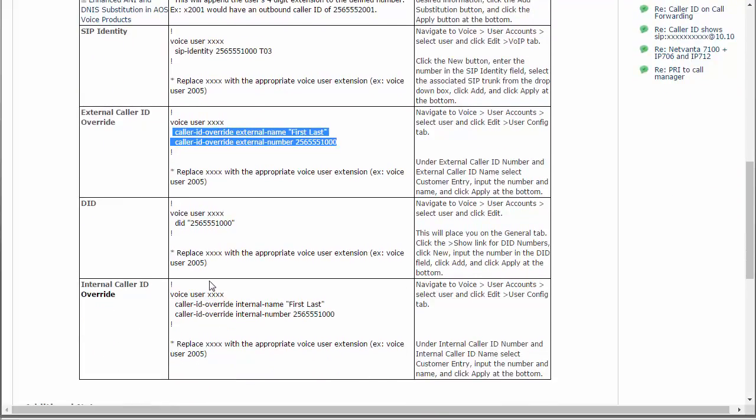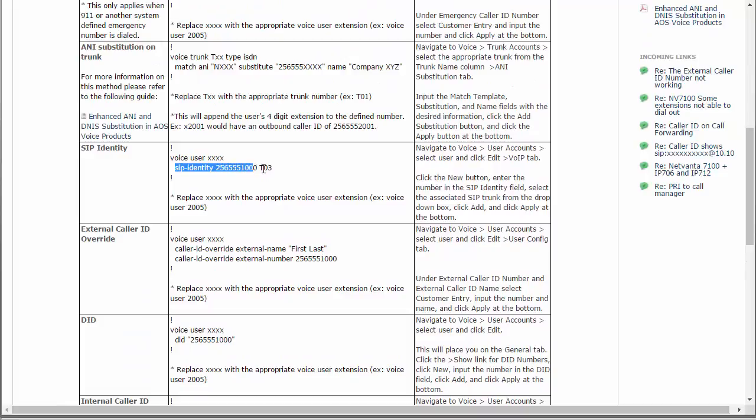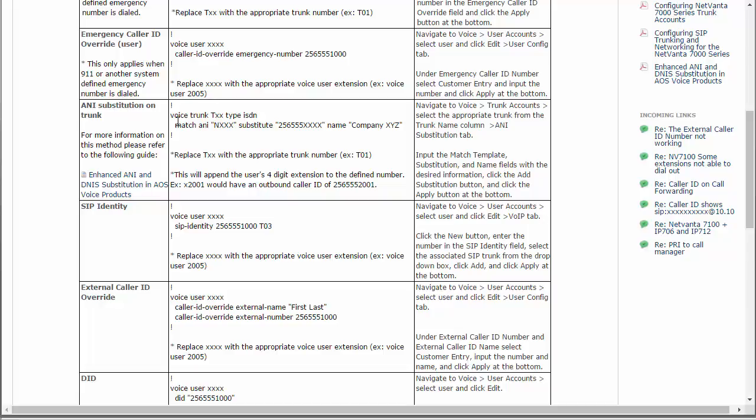If you're a voice user, the SIP identity can be used as an outbound caller ID when this user places a call. But the recommended way is what we call enhanced ANI substitution. You go into the SIP trunk, the outbound SIP trunk going to the PSTN, and you use the match ANI substitution to configure that. That's what we're going to show you in this video.